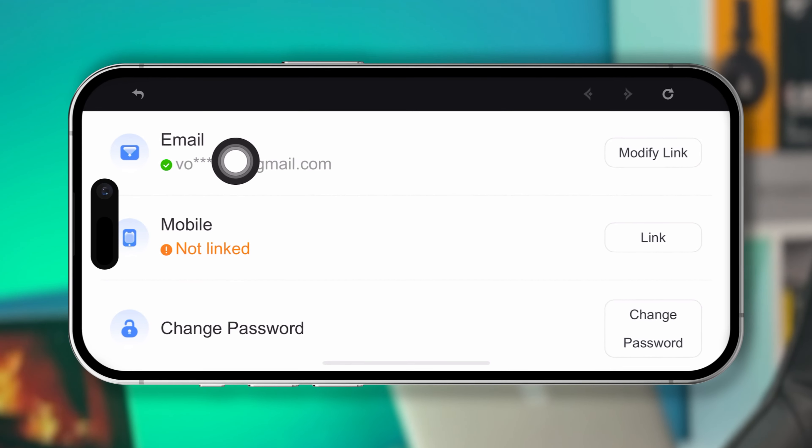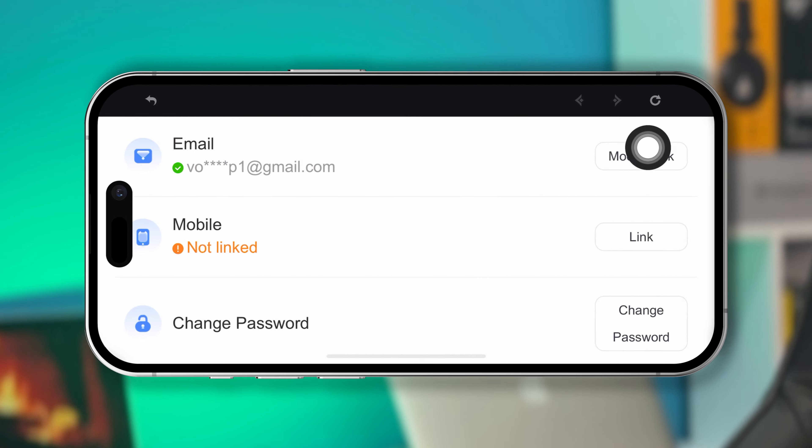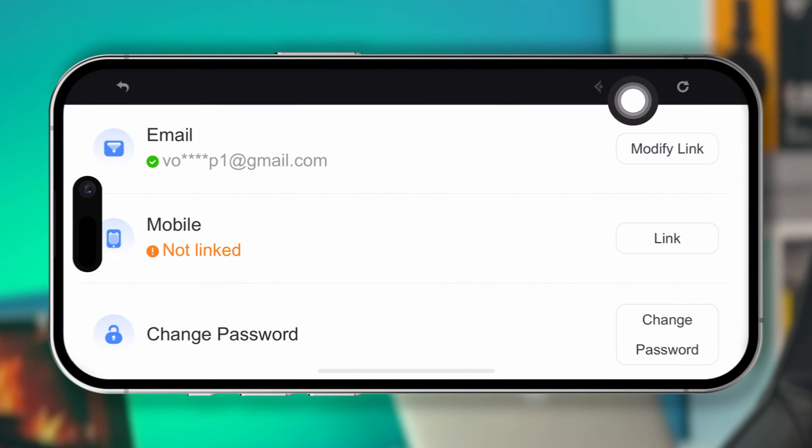How's it going everyone, welcome back. Today let me teach you guys how you can change the email address on your Genshin Impact using your iPhone. It's going to be pretty quick and easy, so without wasting any more time, let's go.